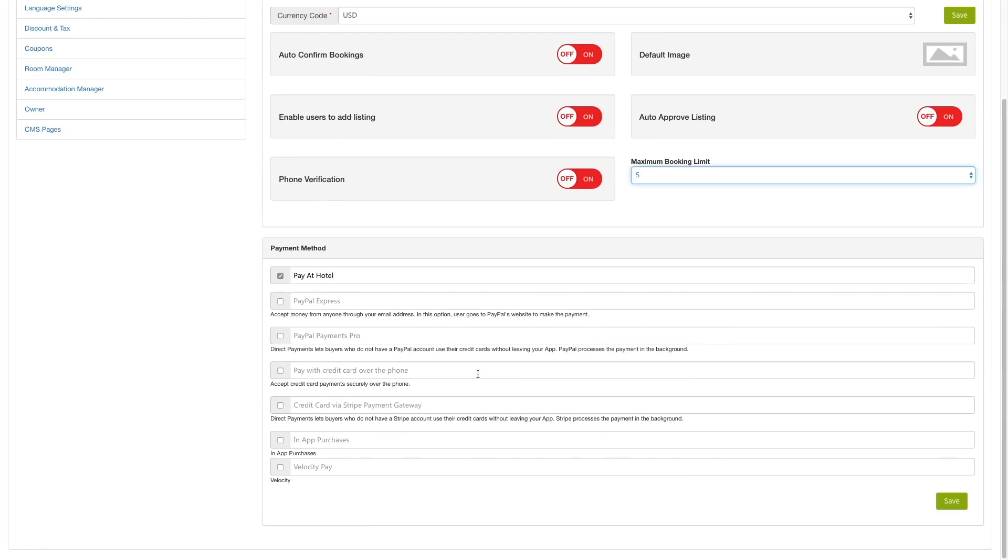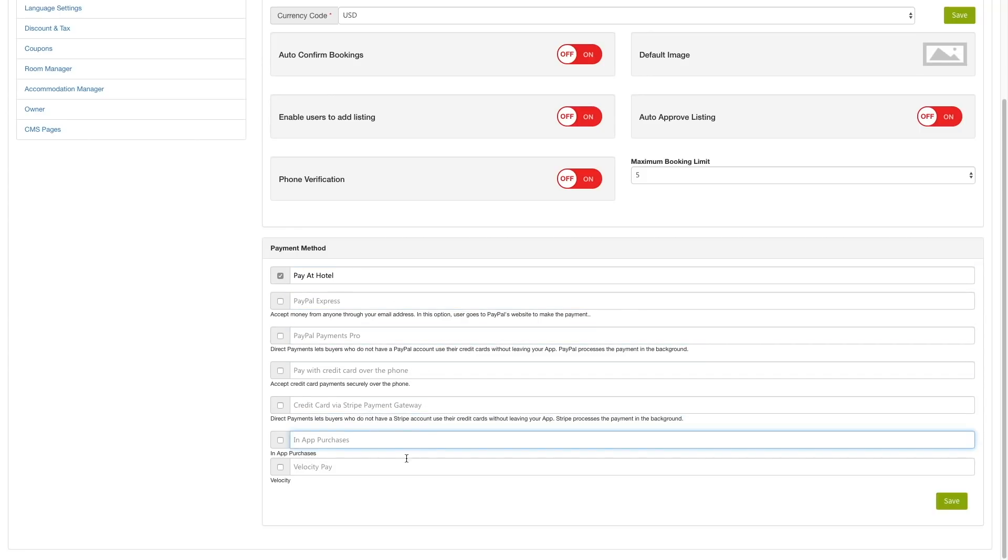Then you need to add how you would accept payment, like the payment gateway you're using. We support Stripe and PayPal as of now.